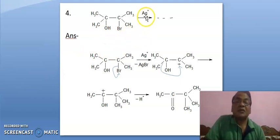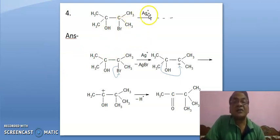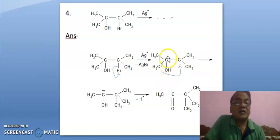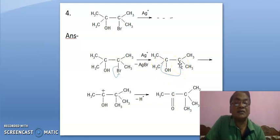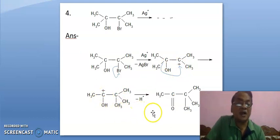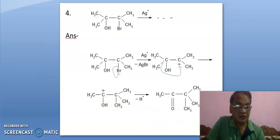Here, we are treating it with silver nitrate. AgBr is eliminated, leading to positive charge here. And for development of positive charge here, this methyl group will migrate — from here to here, it is a 1,2-shift, leading to positive charge here. Further, it is stabilized by resonance, leading to this ketone.